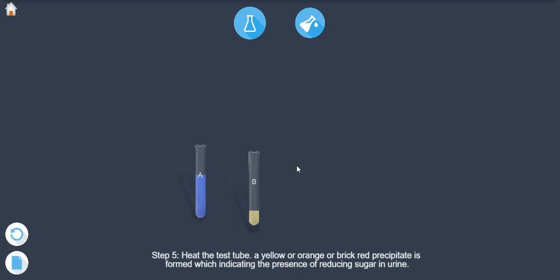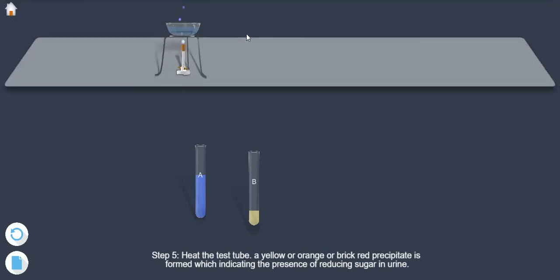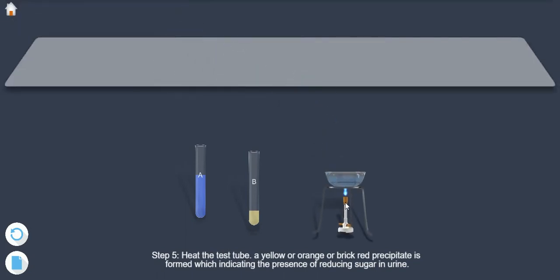Step 5: Heat the test tube. A yellow or orange or brick red precipitate is formed which indicates the presence of reducing sugar in urine.